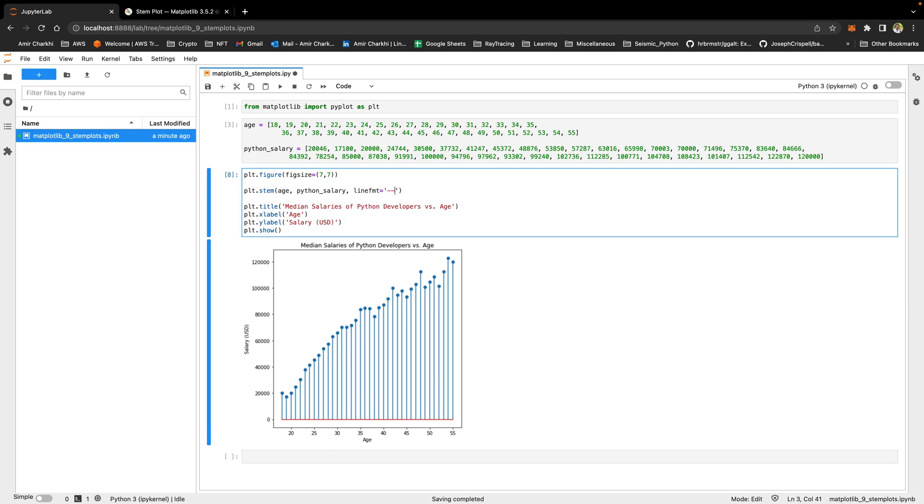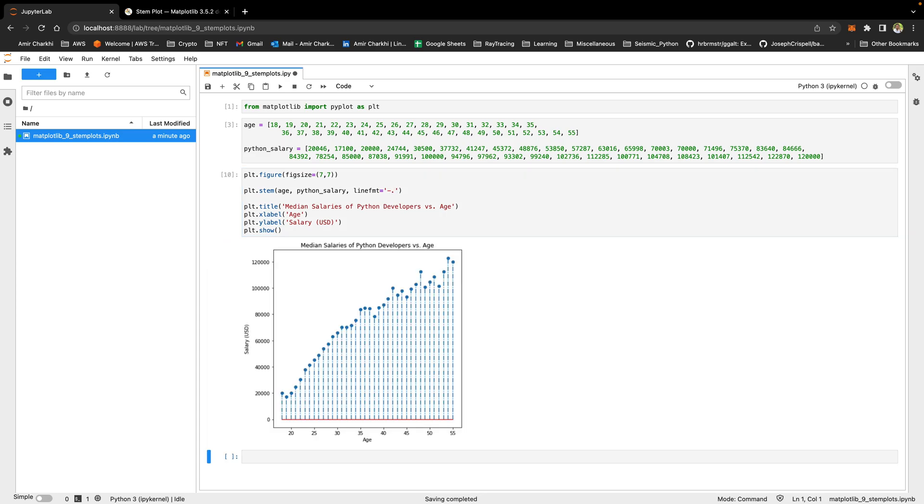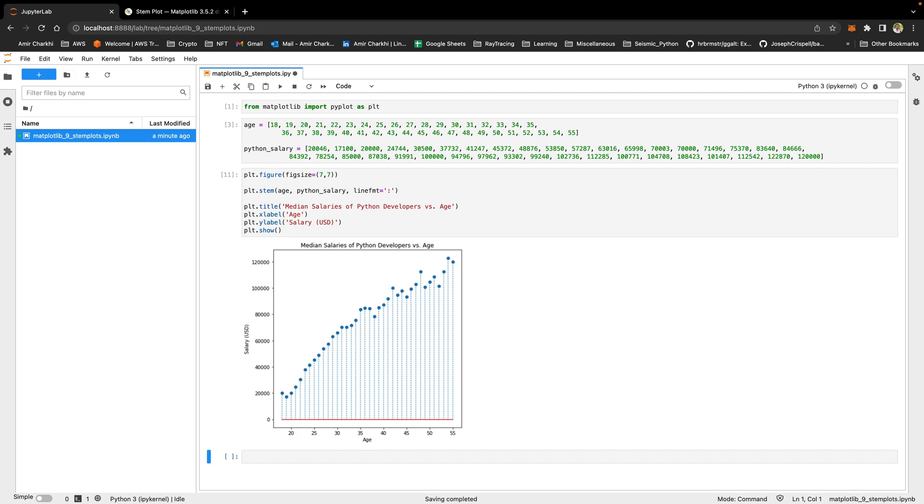you will get a dashed line. If you put one dash and one dot, you will get a dashed and dotted line. And if you just put a colon, you will get a dotted line. So this is the line format. I'll probably stick to the double dash one.